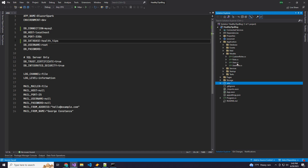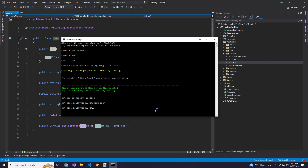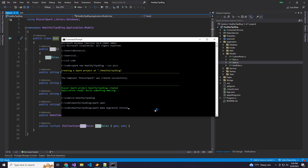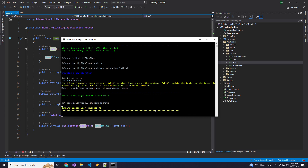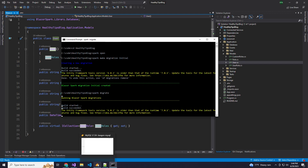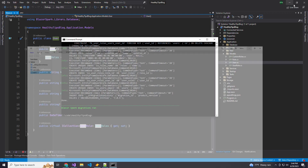We already have our authentication models for users and roles set up. So let's go ahead and run our migrations. We'll do the spark make migration command and call this "initial" since it's just setting up our initial tables. That should create our database and the tables that were part of the migration. There's our healthy tips database — we have our users and roles.